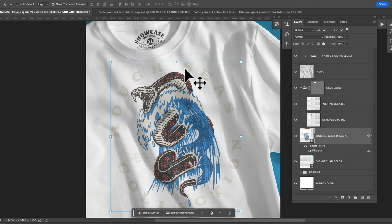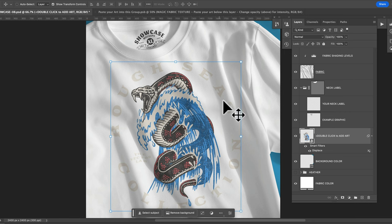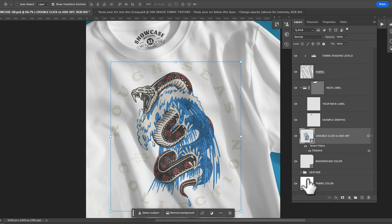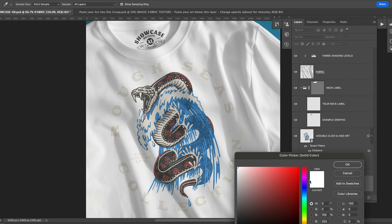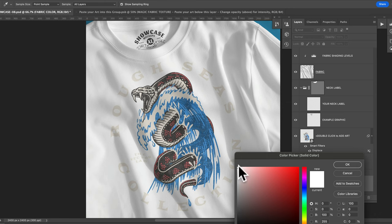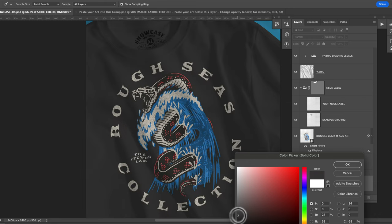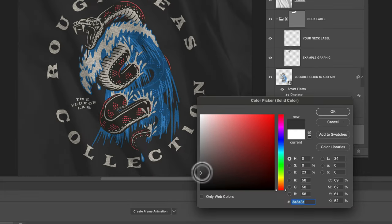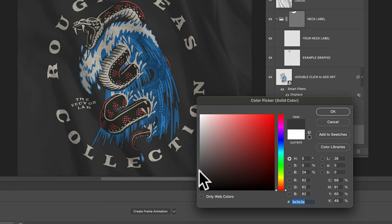Of course the type isn't showing up very well because our t-shirt color, the fabric color, is white. So let's change that to black. Black's about the trickiest color to mockup. What you'll need to do is just change your fabric color just to a dark gray.